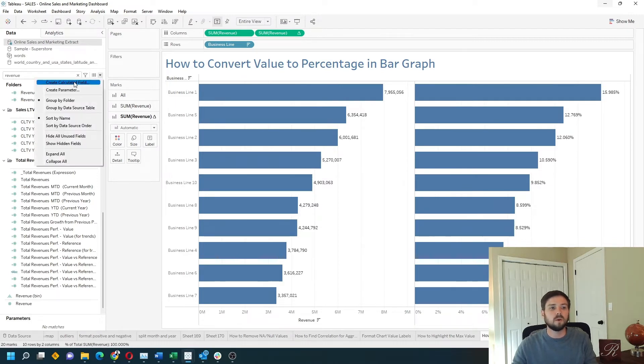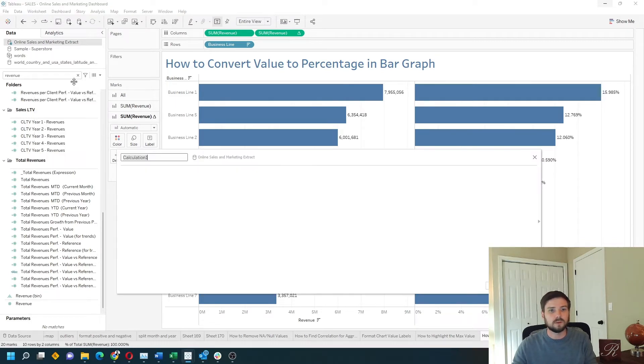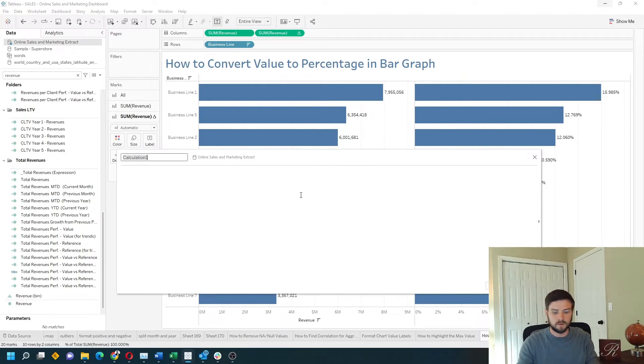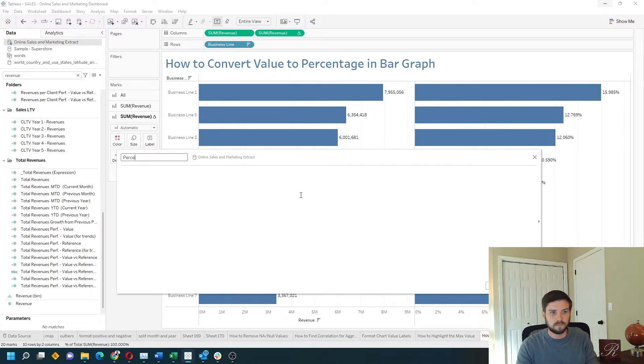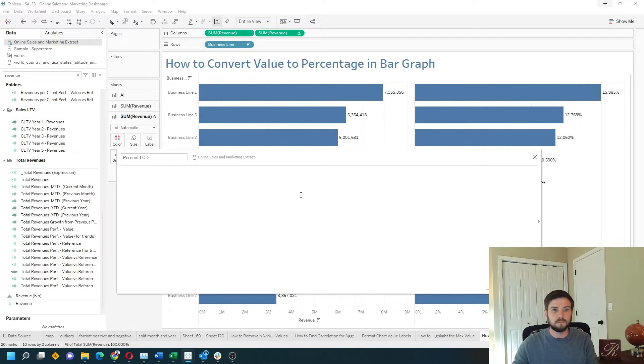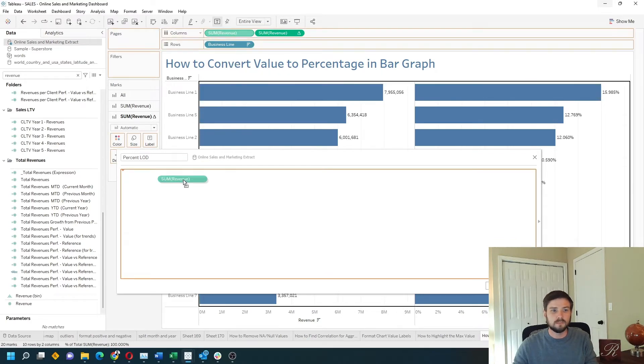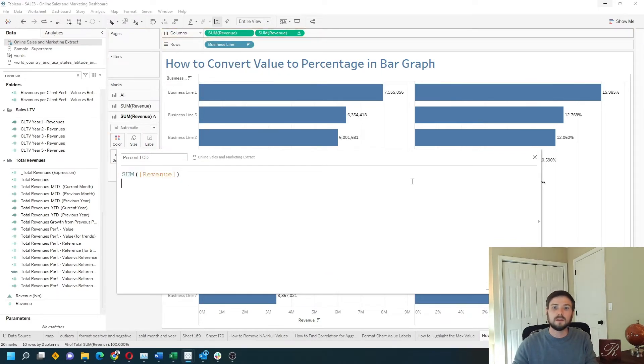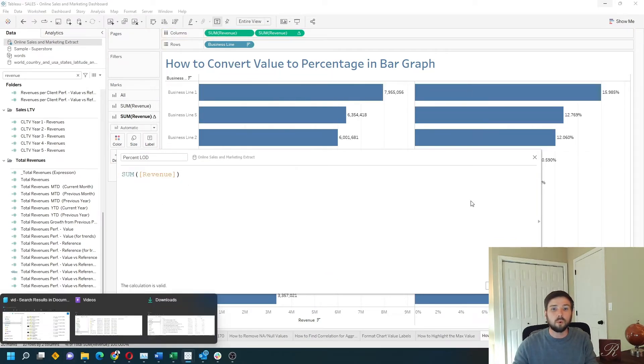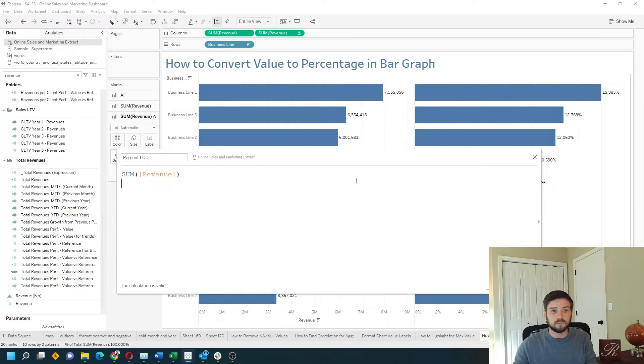Let's rewrite that one more way with a calculated field. We'll call this %LOD for level of detail. This time I want to take sum of revenue divided by the total in the table. That would give you percent of total.